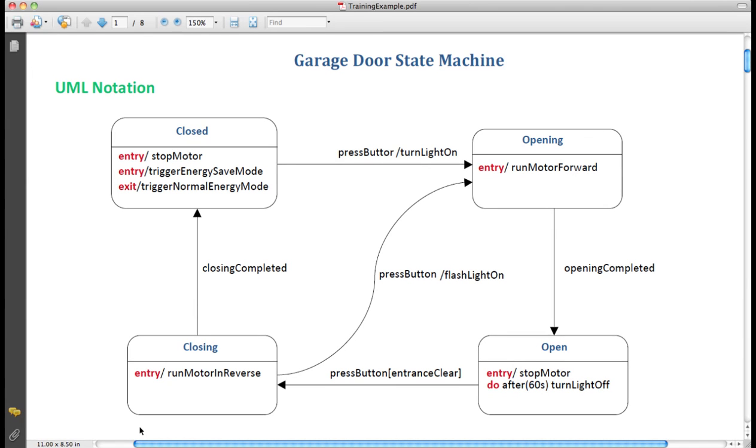Welcome to this tutorial on UML and UML state machines. It is part of a series teaching you how to use the UML model-oriented programming technology.